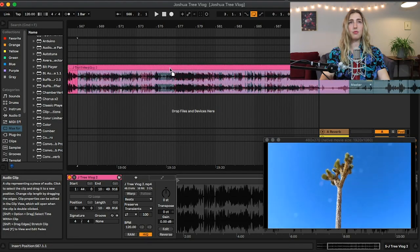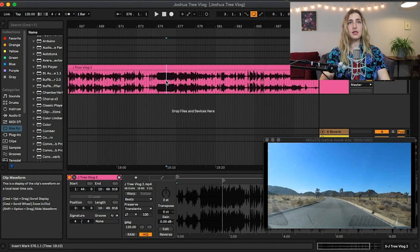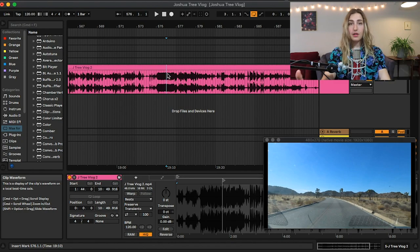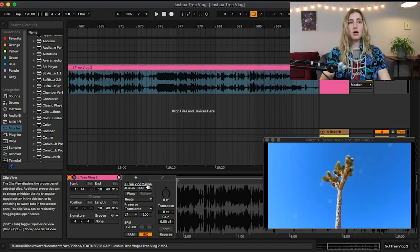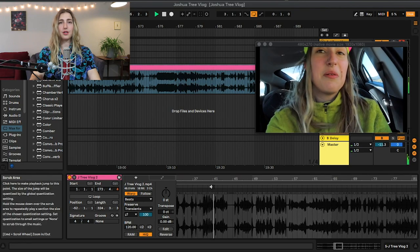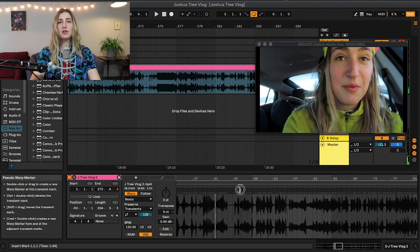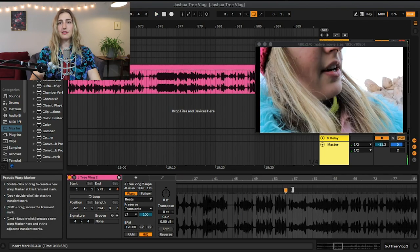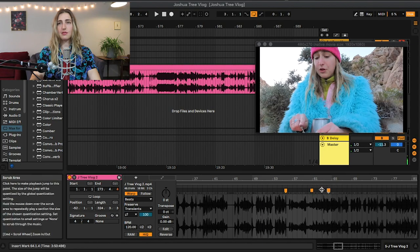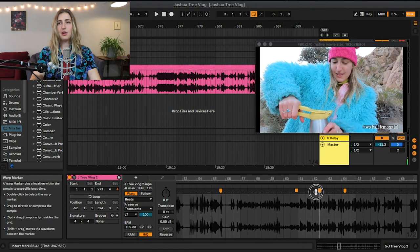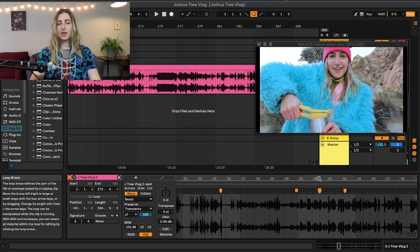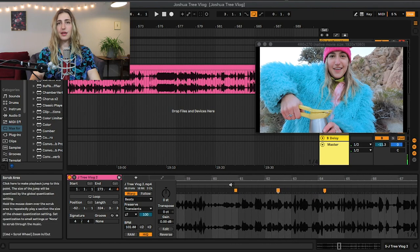So not only can we move this guy around and duplicate and copy and paste and whatever else you want to do, but if we turn on our warp here, you can add warp markers to your video just like you would to audio. So let's add some warp markers around here.